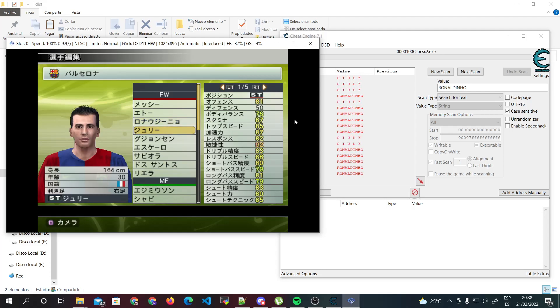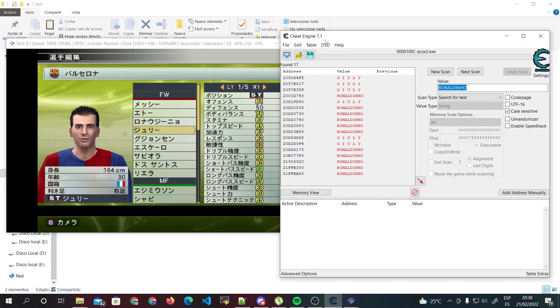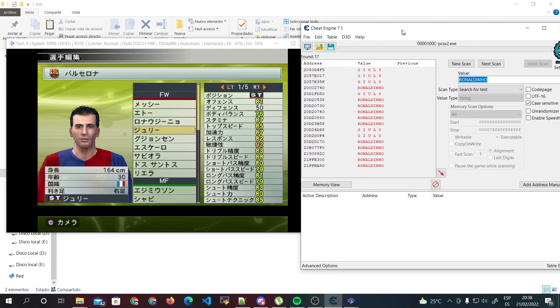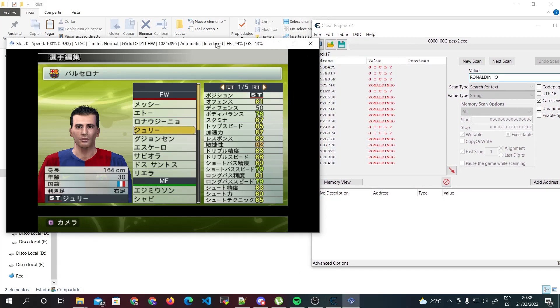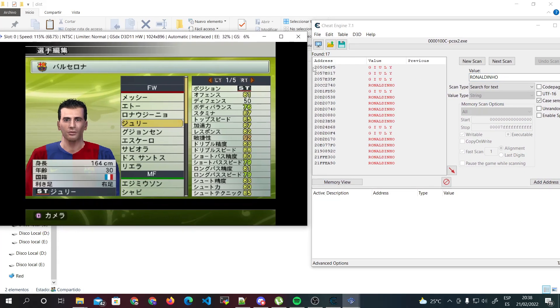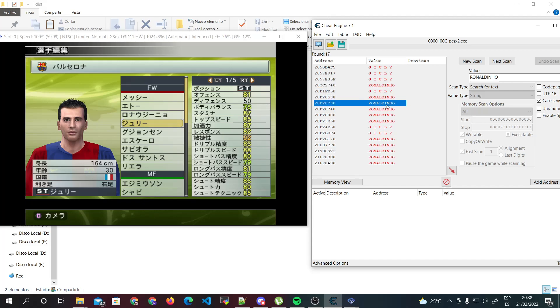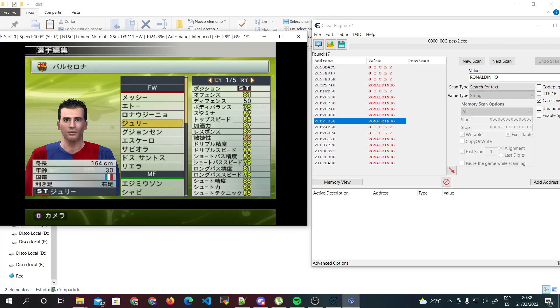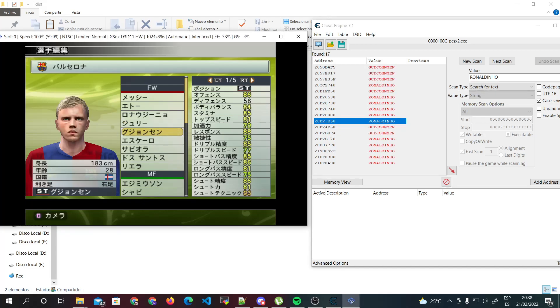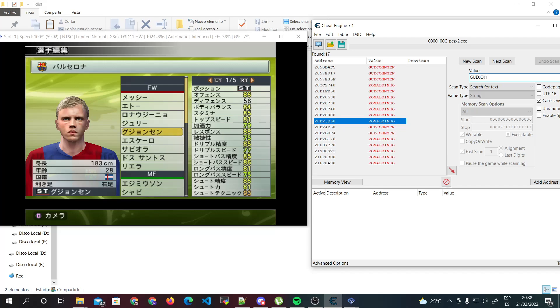Go in here, this is Julie, and then you can see some values stay as they were. Those addresses don't work for us, so we need to make another search. This, for example, Good Chance, and then we click on next scan.